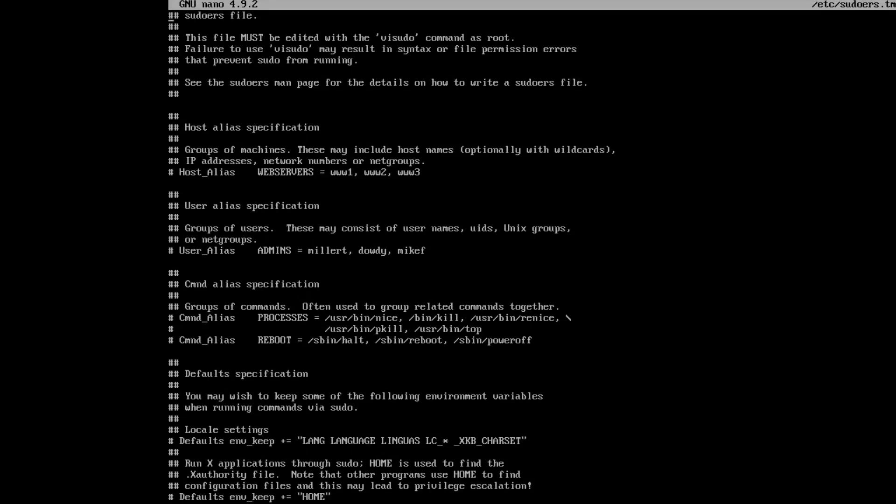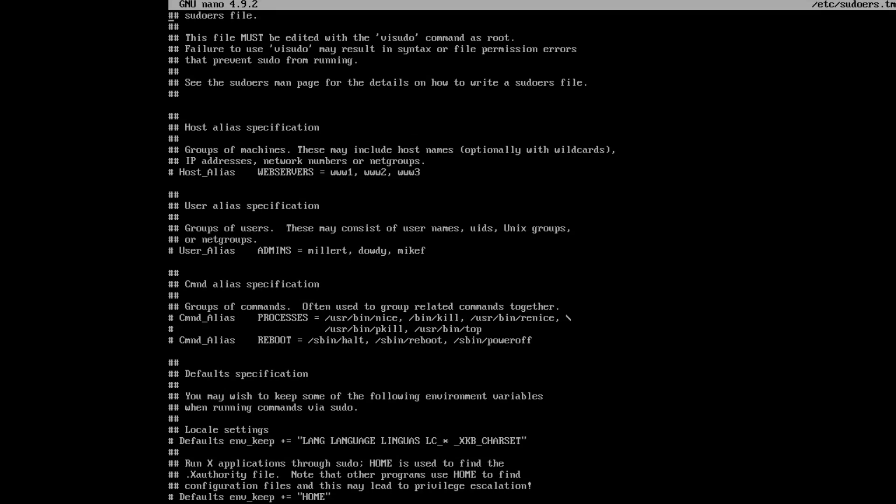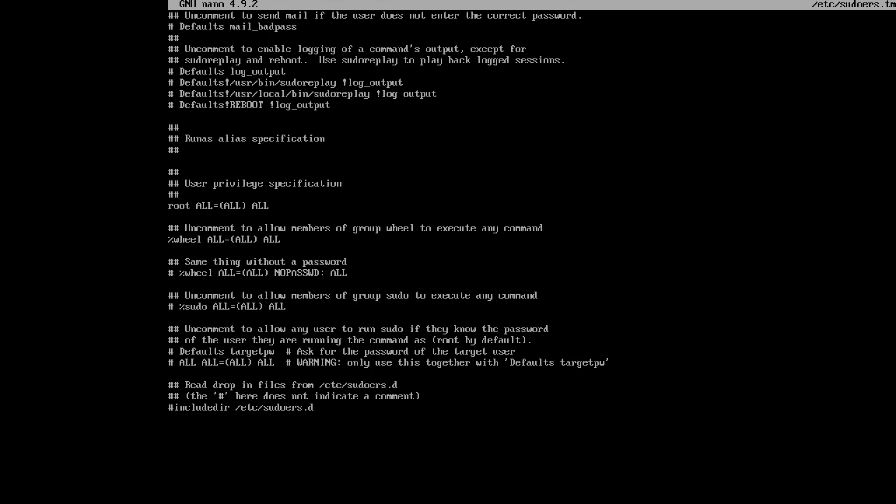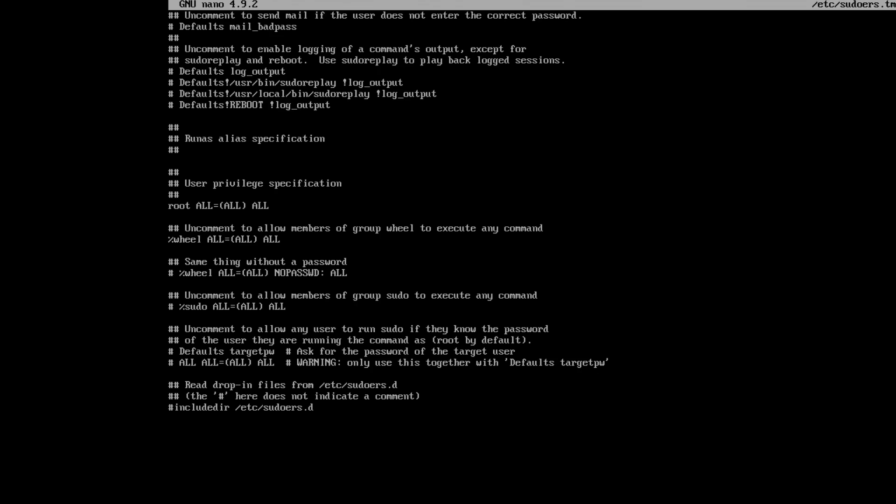Now, the visudo is opened. And you need to find the line wheel all equal all and uncomment it. Press Ctrl O enter to write the changes and Ctrl X to exit the nano editor.